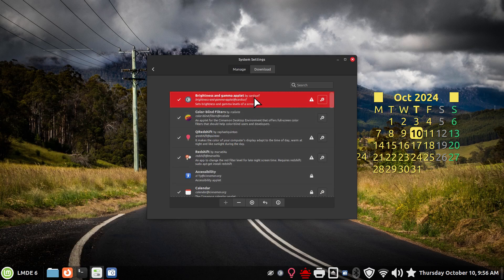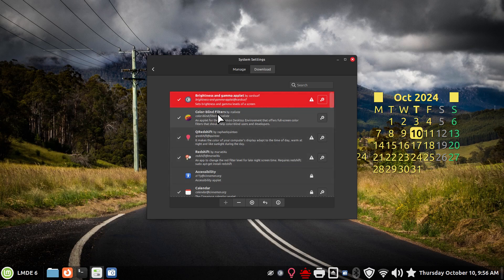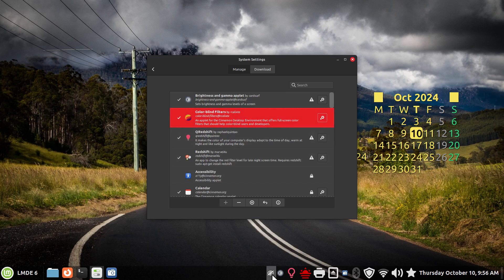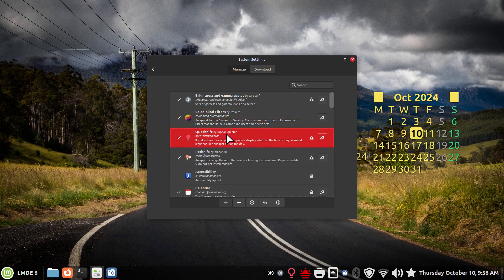So let's go back on topic. Brightness and Gamma Applet. Who is the developer? CardSurf. You can get all of these from download. All right, so I'll click that one. That's this guy here. Colorblind Filters by rcalixt. That's this one. It looks like the eyeball with the slash through it. Q Redshift by Rafael Quintato.